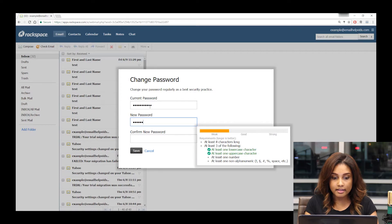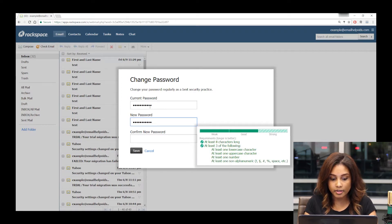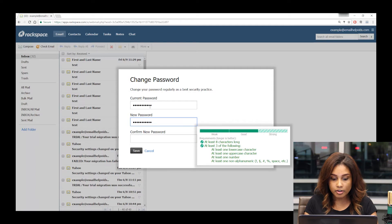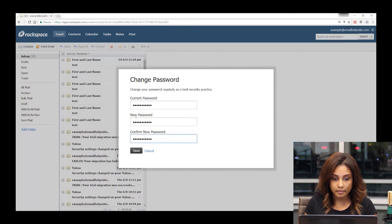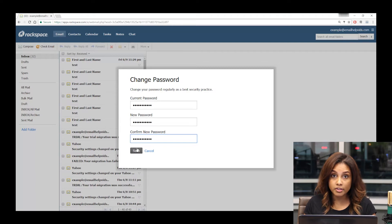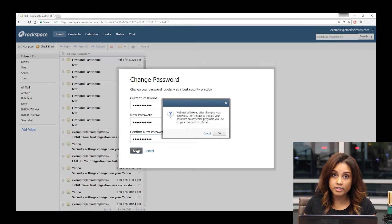In the second and third fields, you'll put your new password. You'll want to make sure that they meet the complexity requirements and that they match each other. Once you've completed that, you'll click Save and it will tell you that it's going to reload.